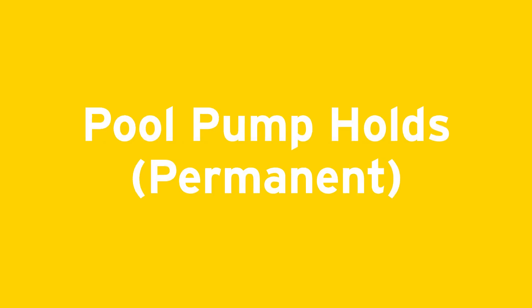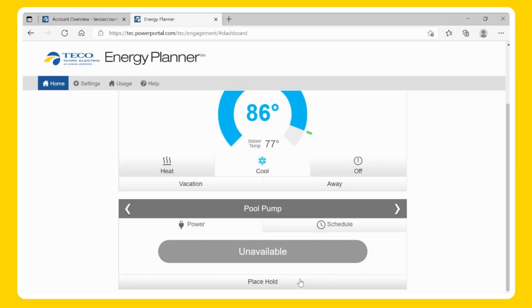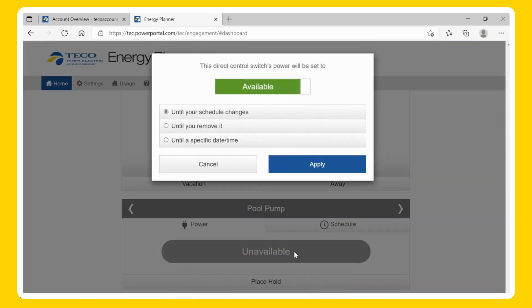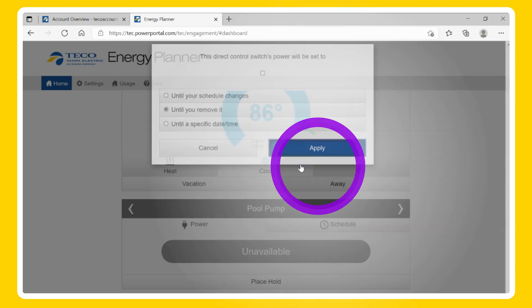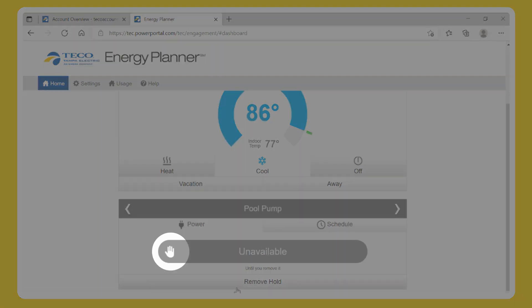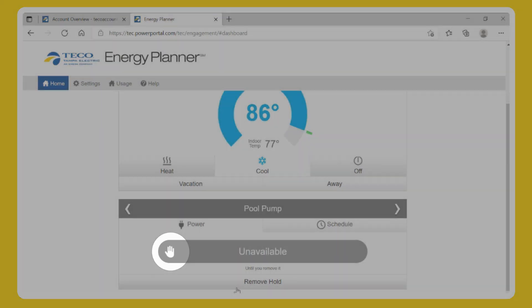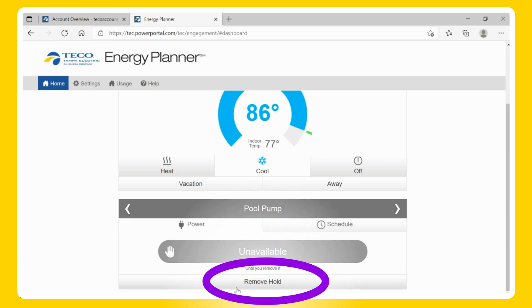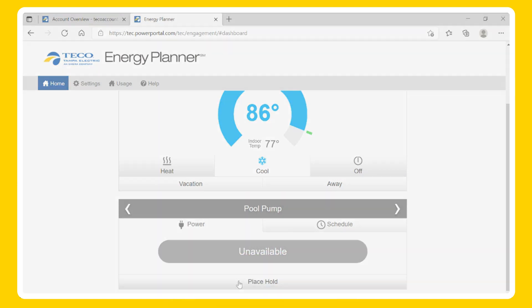Permanent: To set a permanent hold, select Place Hold. Click until you remove it and select the toggle to be available (On) or unavailable (Off), then Apply. Once you place the permanent hold, you will notice a hand icon next to the desired hold. A permanent hold will stay active until you remove it. When you want to remove the hold, select the Remove Hold button.